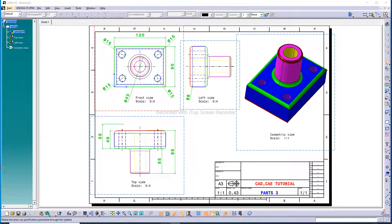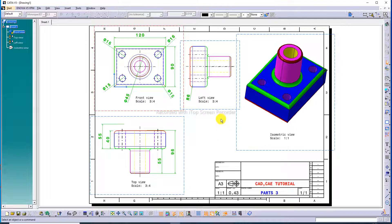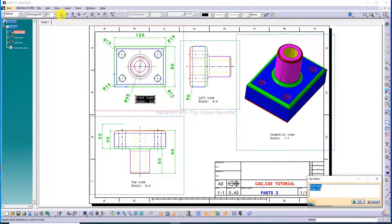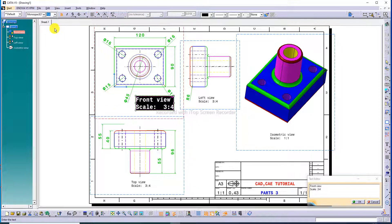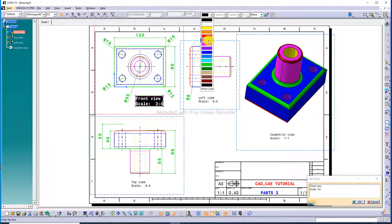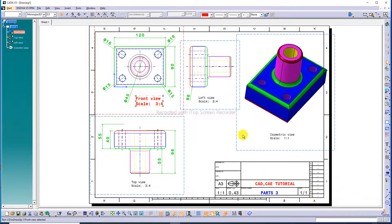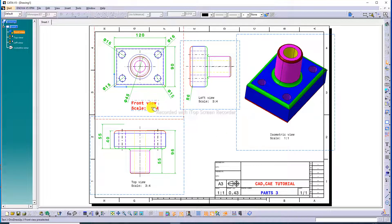Everything looks correct and the dimensions are all visible. Double-click here and increase size, make it bold. Size is increased visually. At this point, check the size so you can see it on screen.